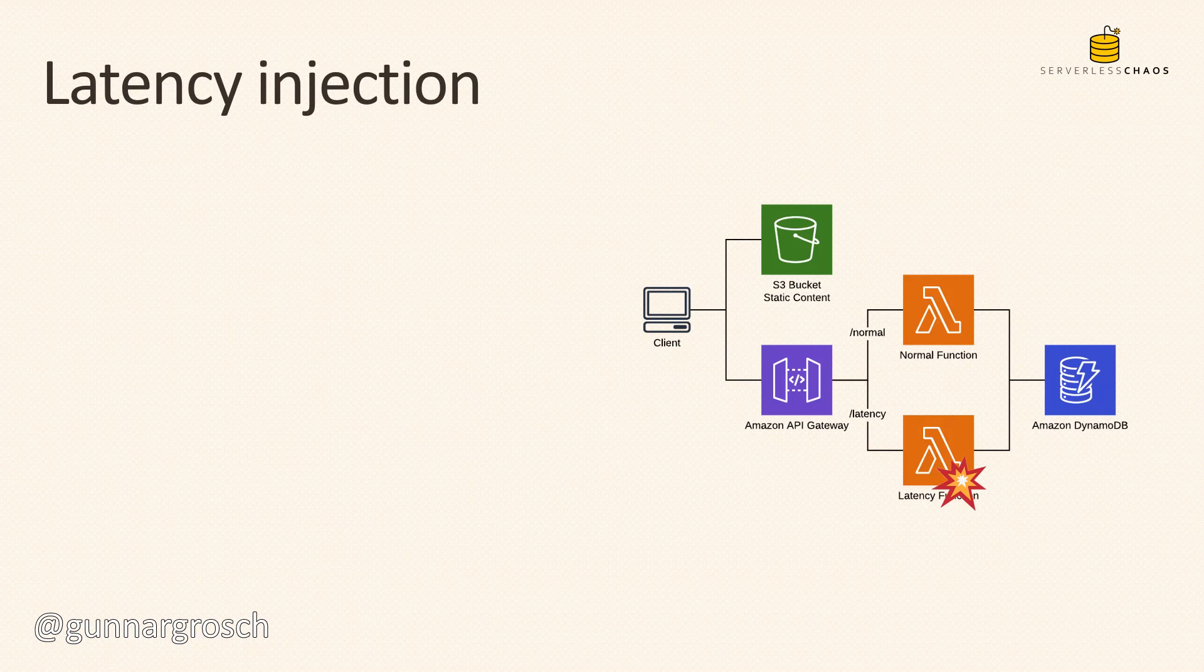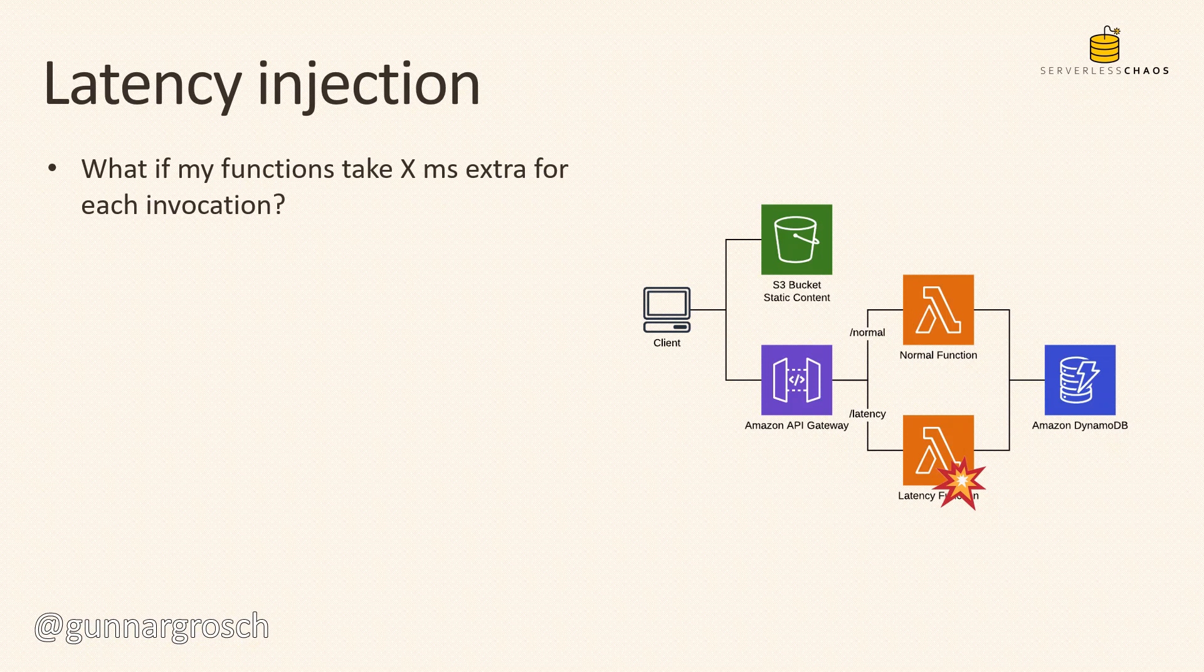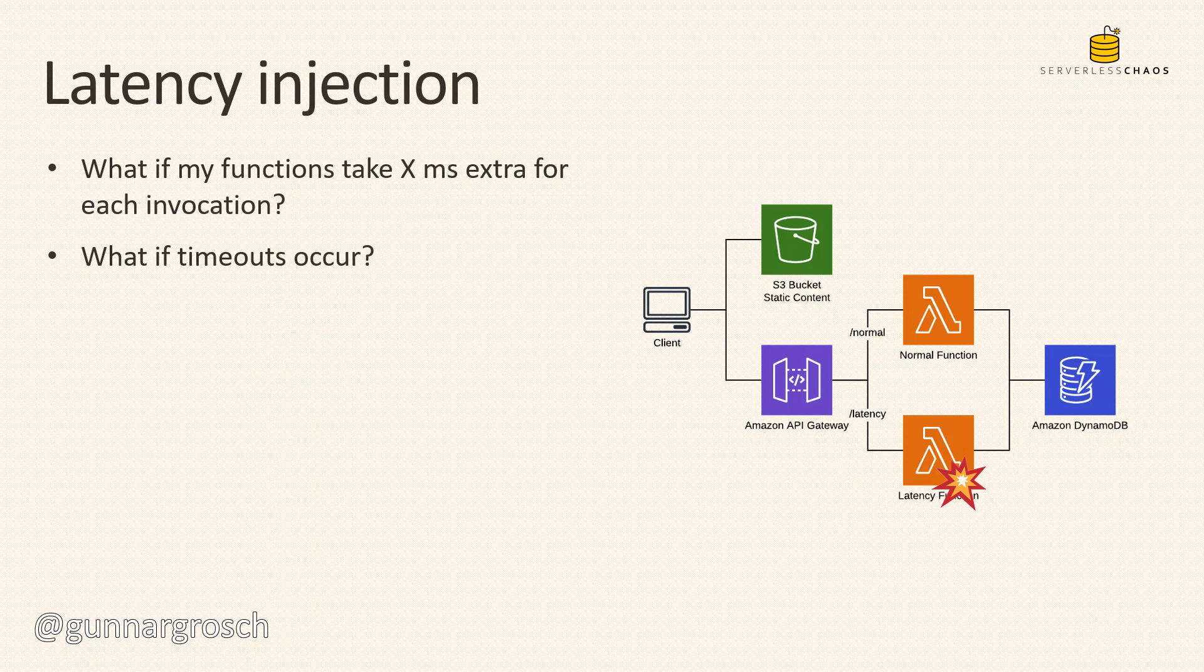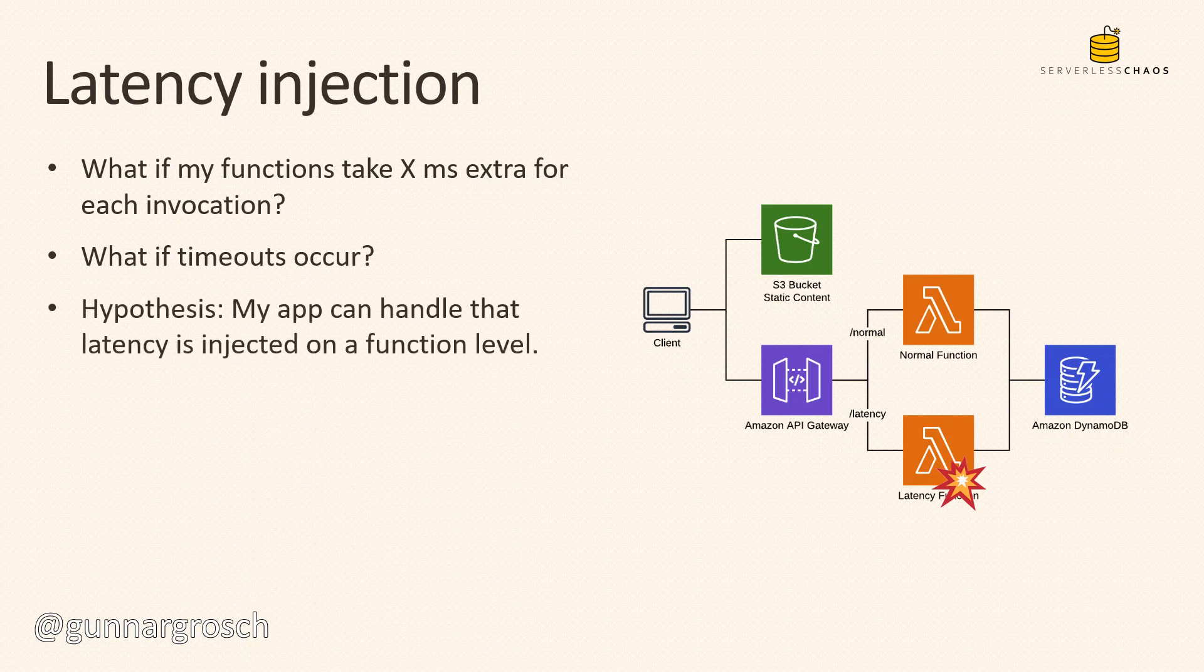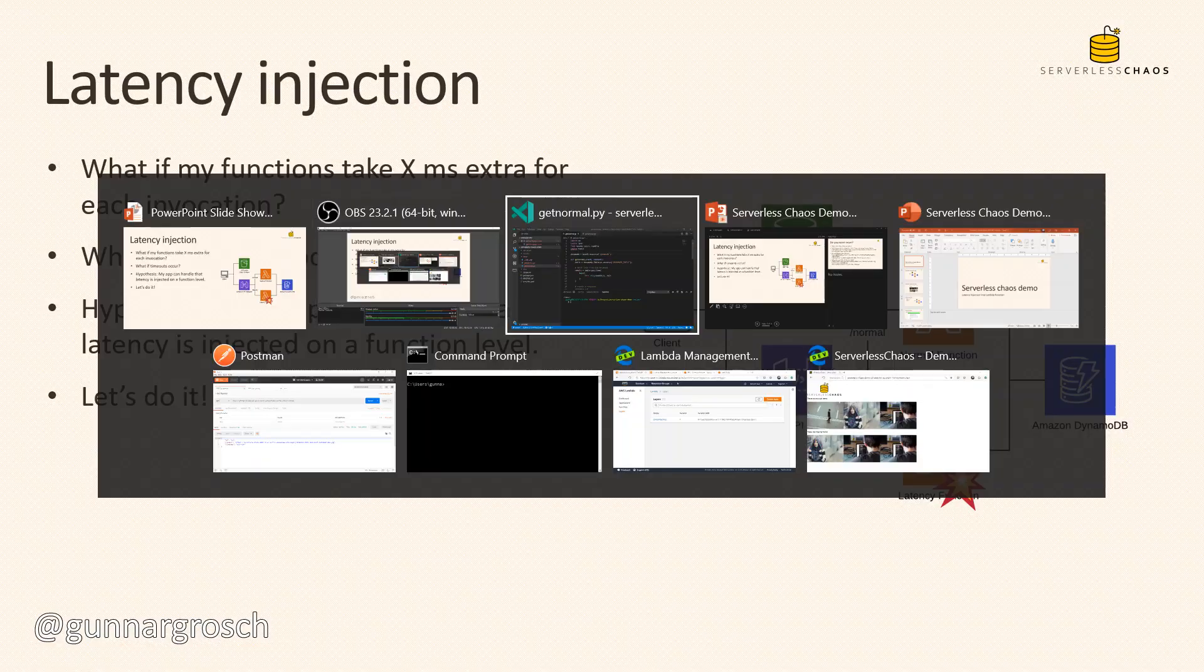So latency injection is the chaos experiment. What if my functions take X milliseconds extra for each invocation? What if timeouts occur? The hypothesis here is that the application can handle that latency is injected on a functional level. So let's do this - let's start by looking at the code.